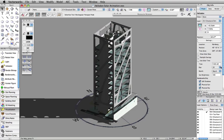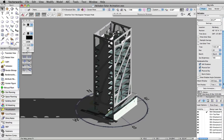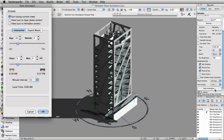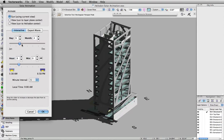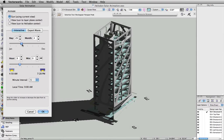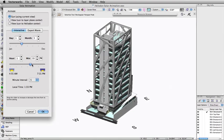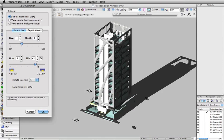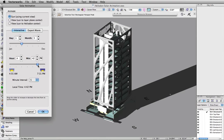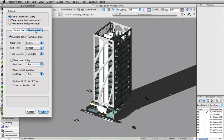You can change the date and time either through the Object Info Palette or by clicking the Solar Animation button. Here you can adjust the date and time with slider controls and see updates live in OpenGL. You can also click Export Movie to create a solar animation.